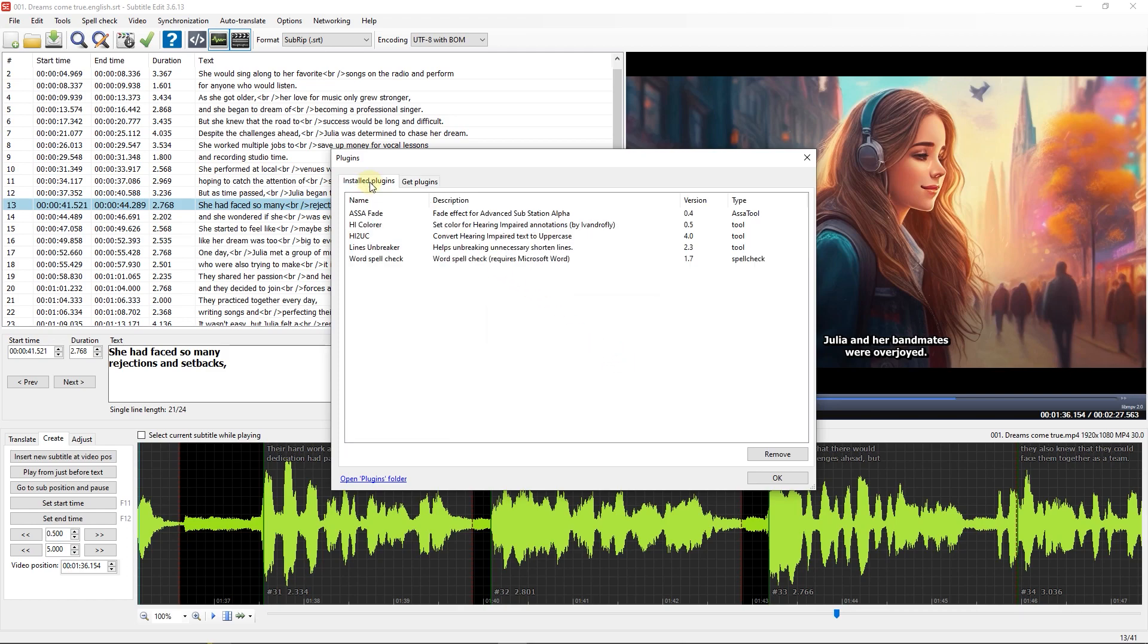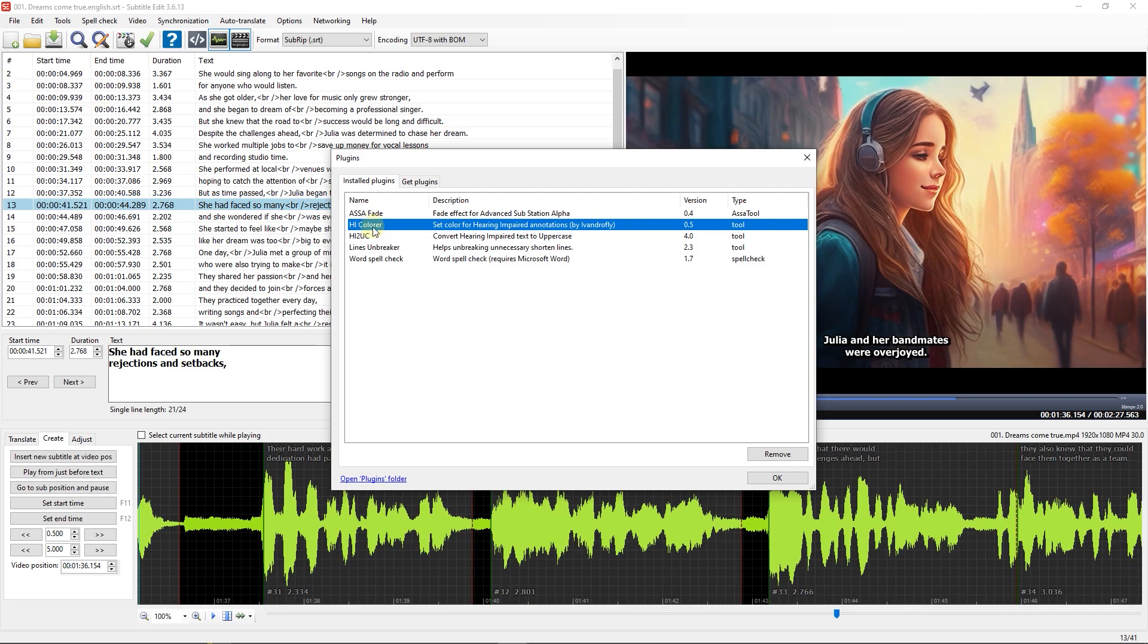Now in Installed Plugins, 3 plugins are added. We want to use HIColorer which can be accessed via the Tools tab.